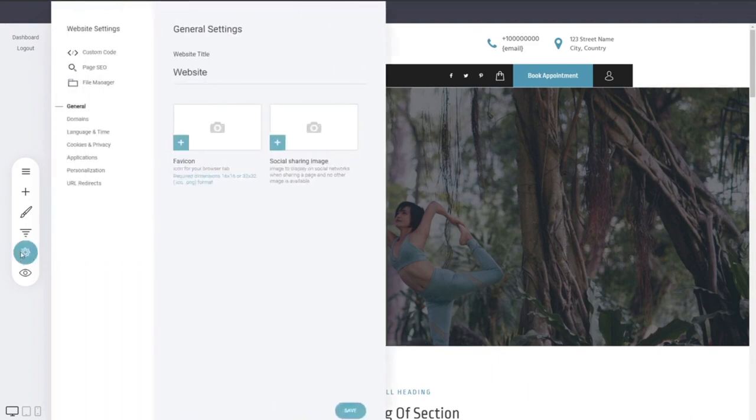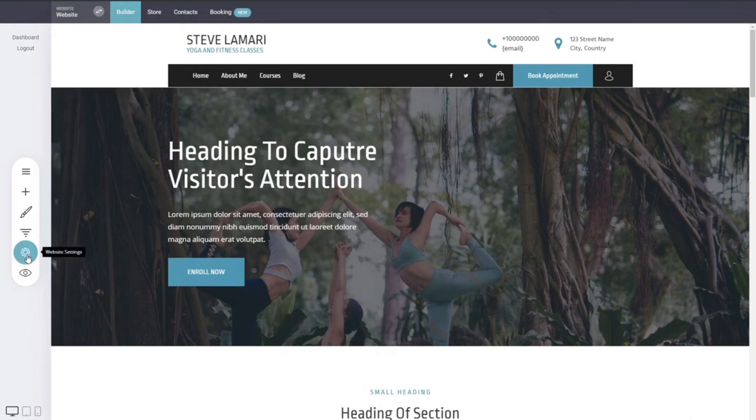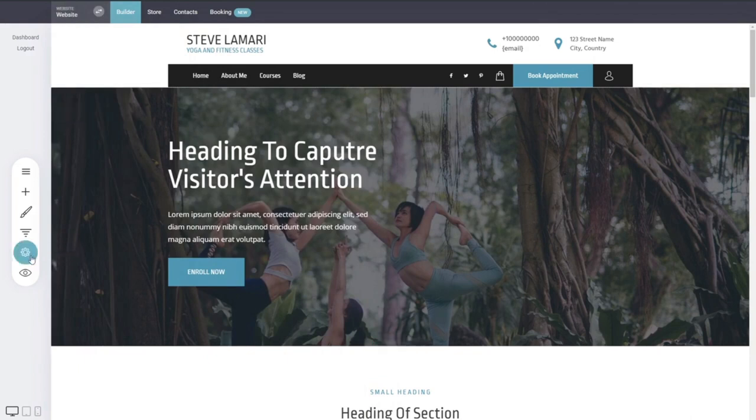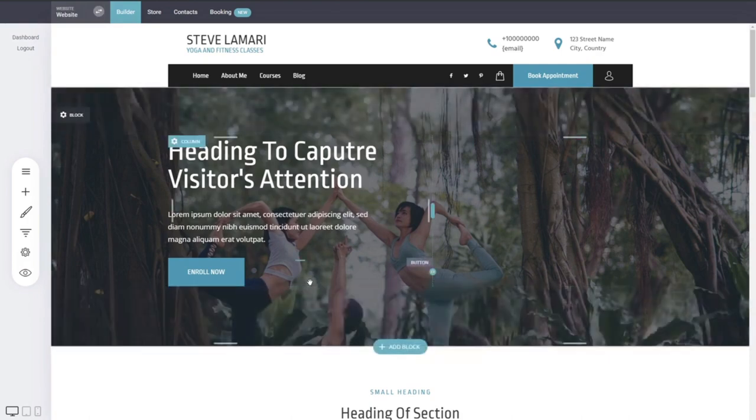The website settings, if you are going to be connecting a domain, adding some custom code, SEO, your file manager, some applications, personalizations, etc. You can check them out from the website settings. So everything about your website and funnels you can find in the website settings. And this is it in a nutshell.